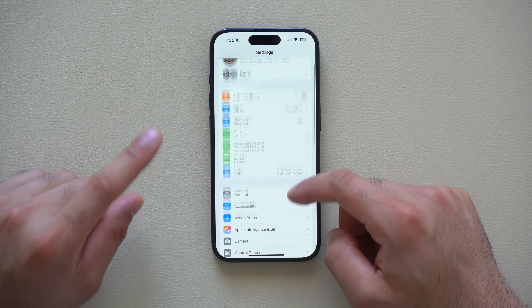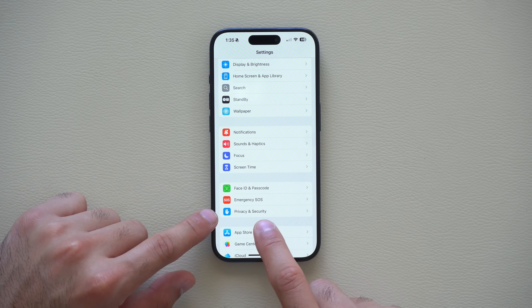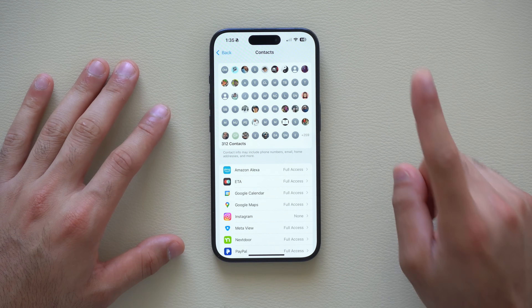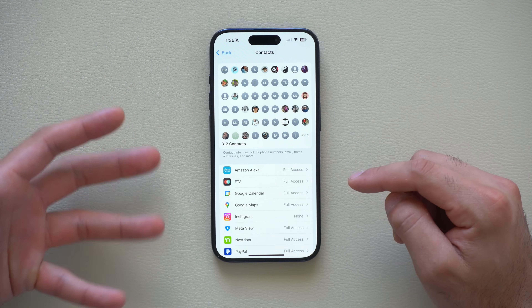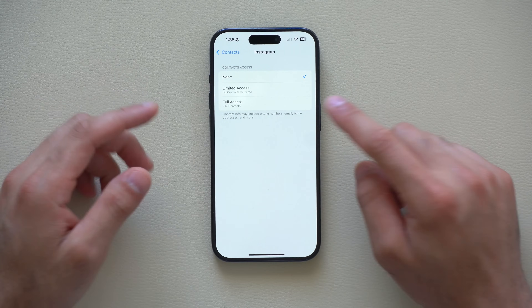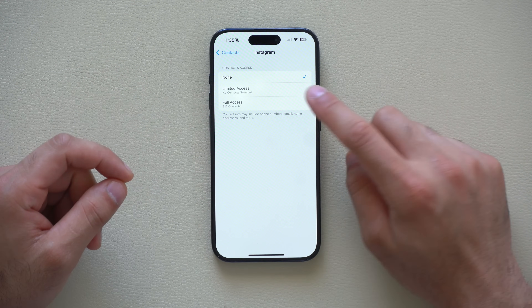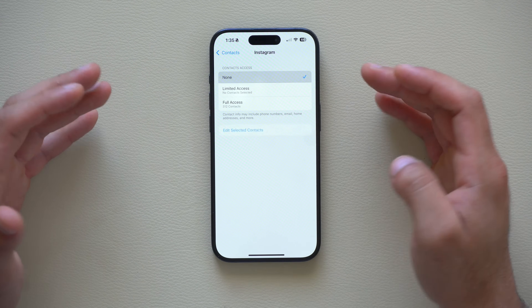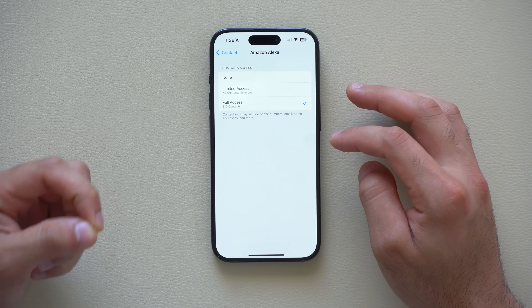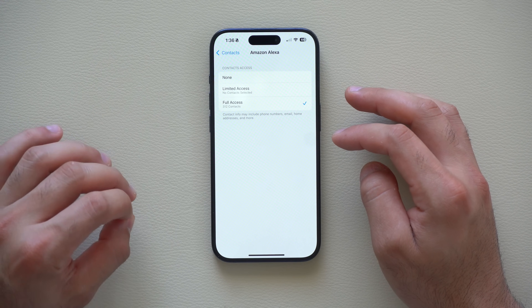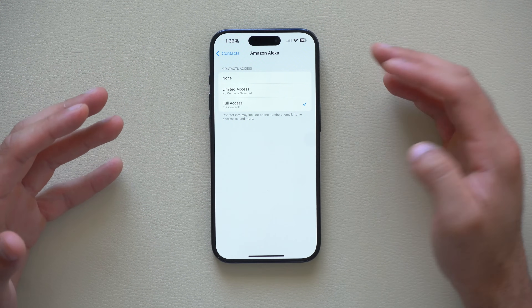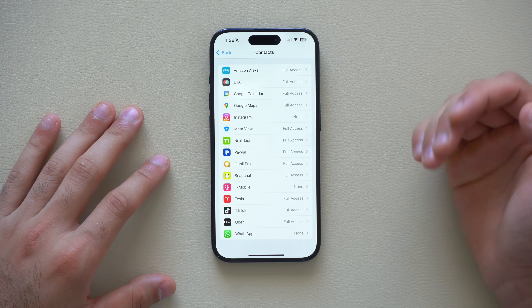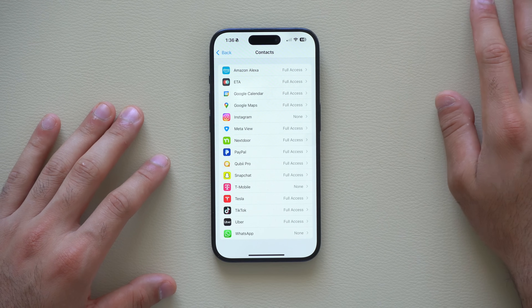Next, go into Privacy and Security, which is located in the Face ID and Passcode section, and tap on Contacts. Now we have the ability to limit access to third-party apps individually. Before, on Instagram for example, it was full access or none. Now you can select individual contacts, so only specific people can find you on certain platforms — or you can select none at all.